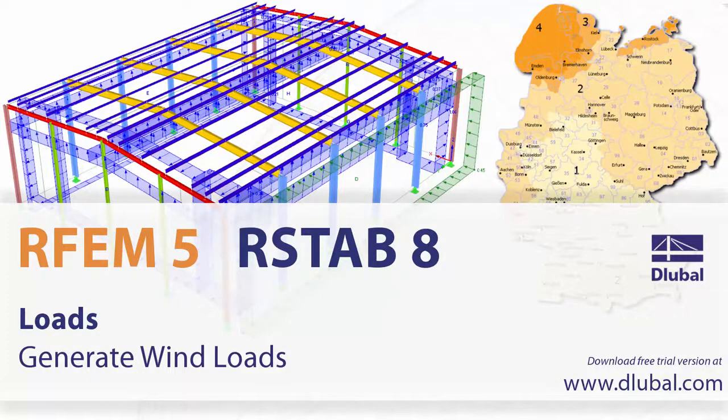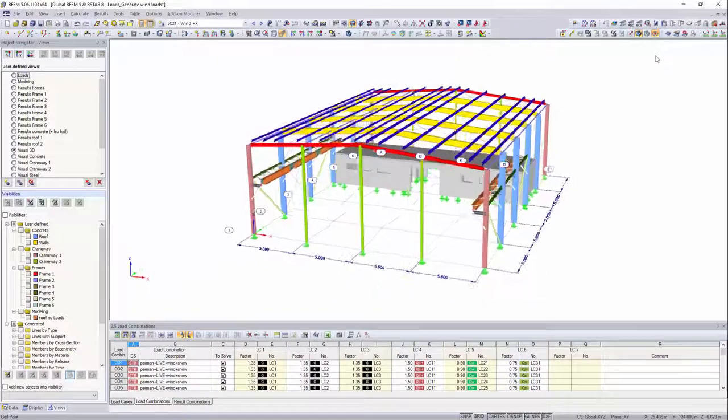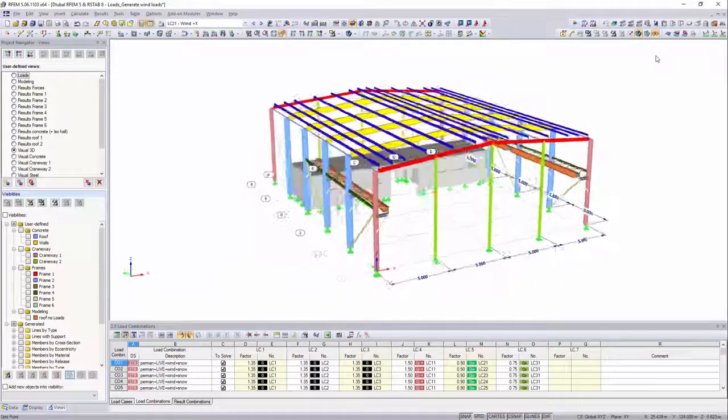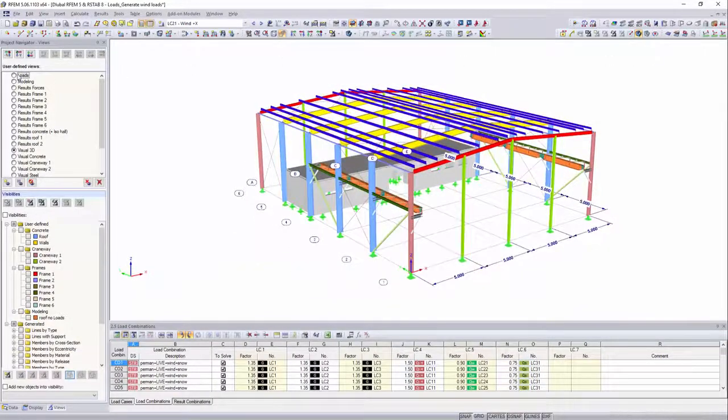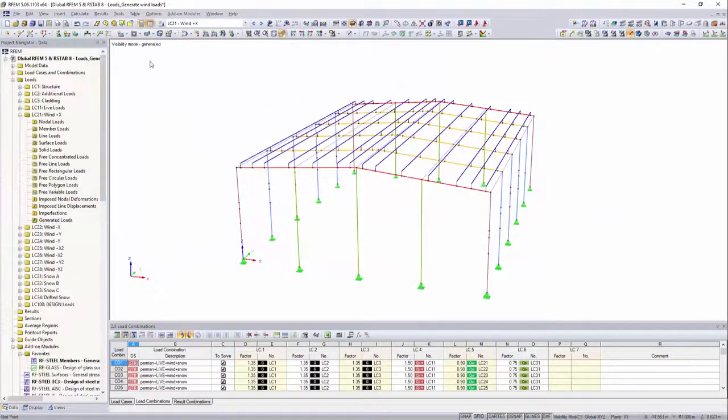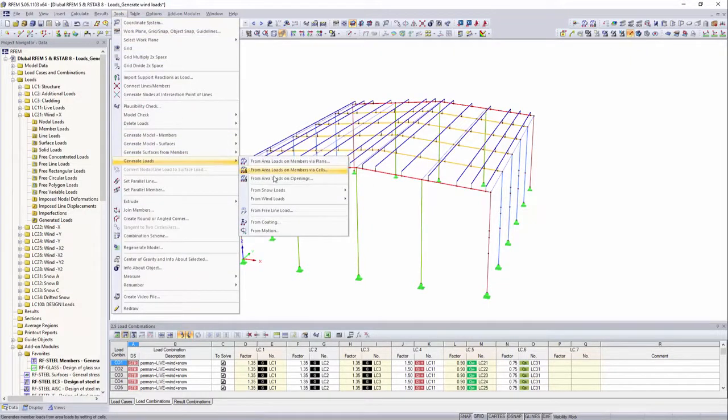Loads, Generate Wind Loads. With the wind load generator, it is possible to assign the correct wind load according to Eurocode to a three-dimensional building in just a few steps.